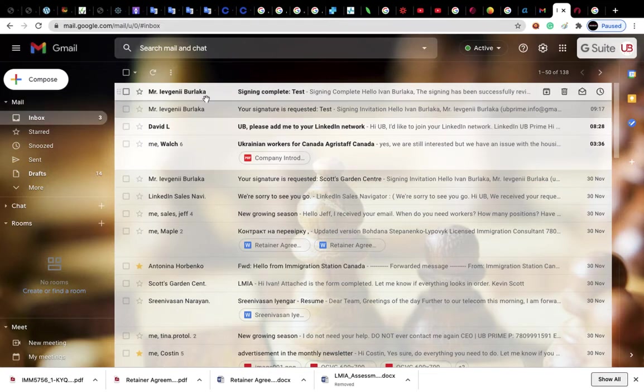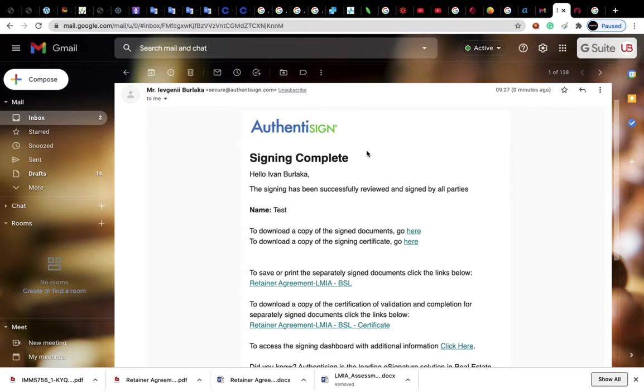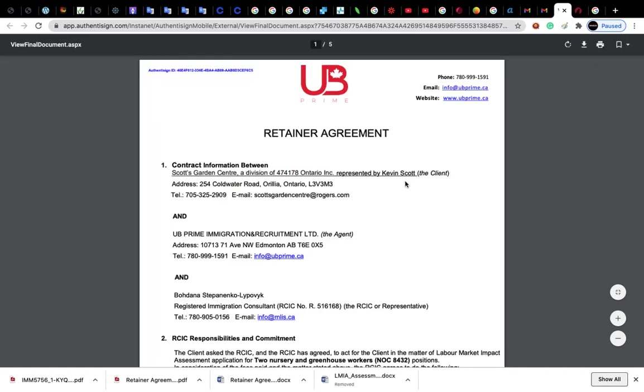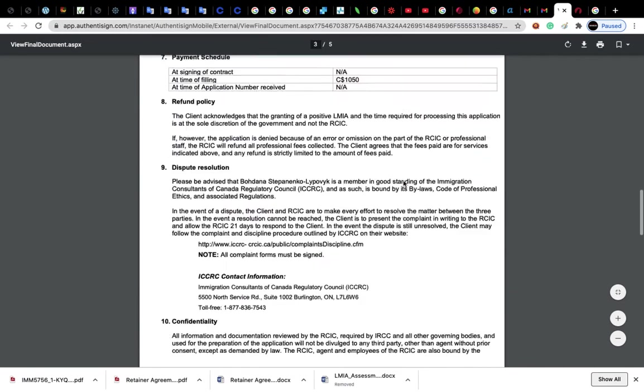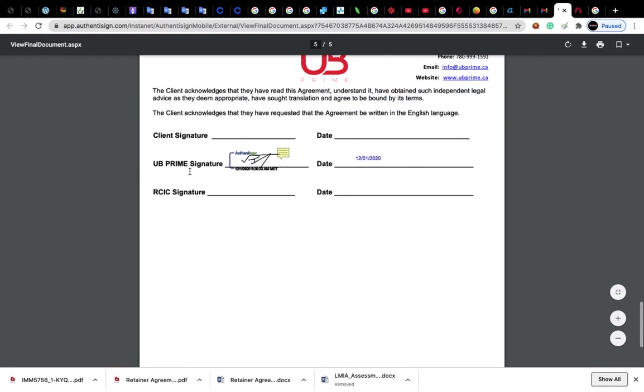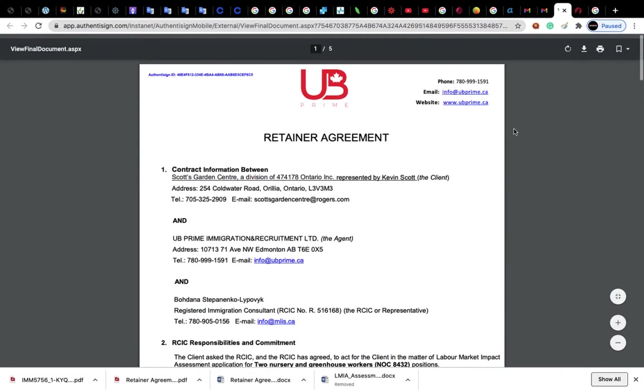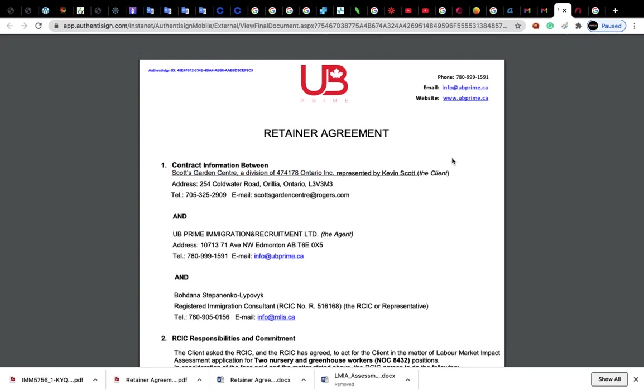Right now you see, and here we can download a copy of the signed document. You can press here. And now we have a signed contract. You can either print it or just save it for your record. I hope this would be helpful for you Kevin. Have a good day.